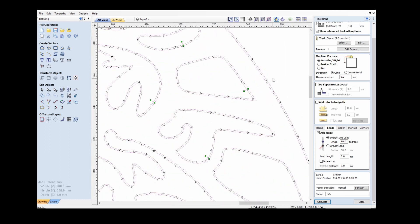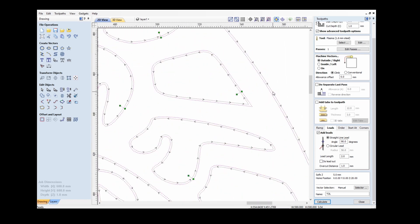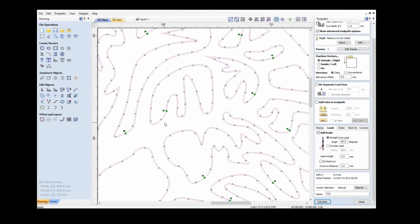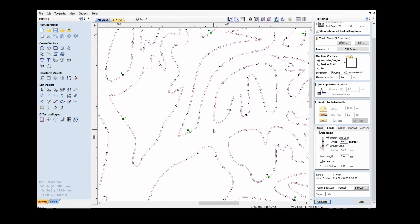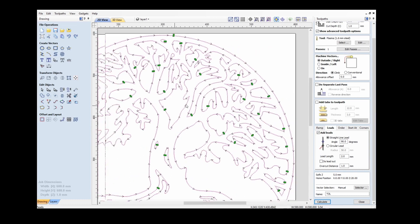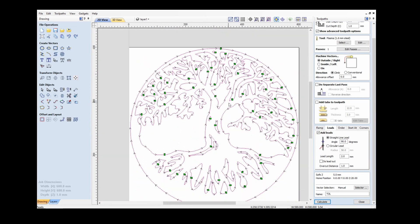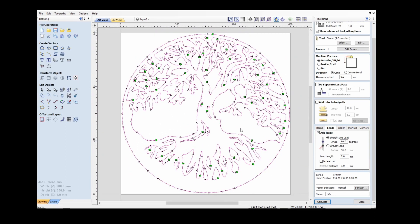If I zoom in, you can see that the cut is on the outside of the outer vectors and on the inside of the inner vectors. It also shows all the lead-ins in appropriate places that are not going to interfere with the cut.